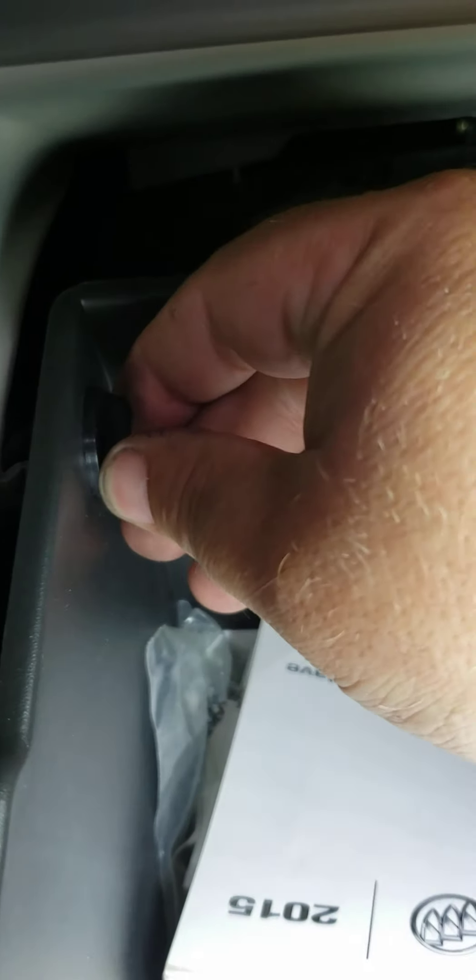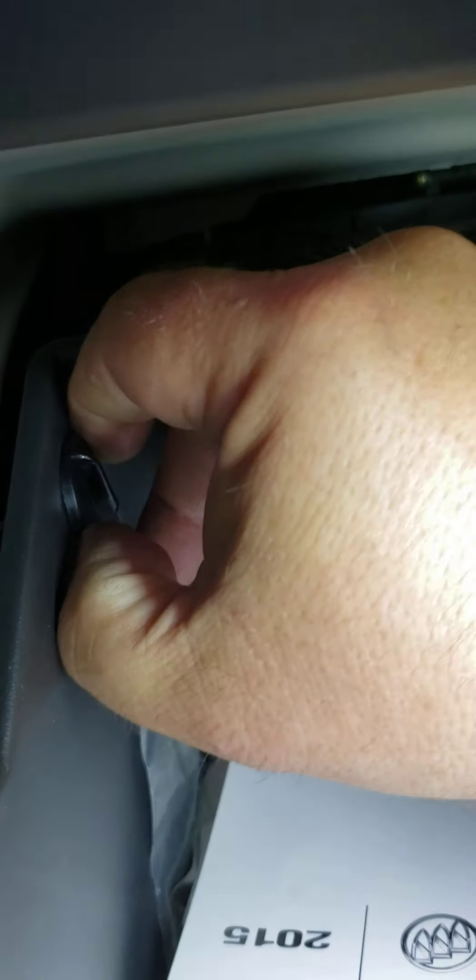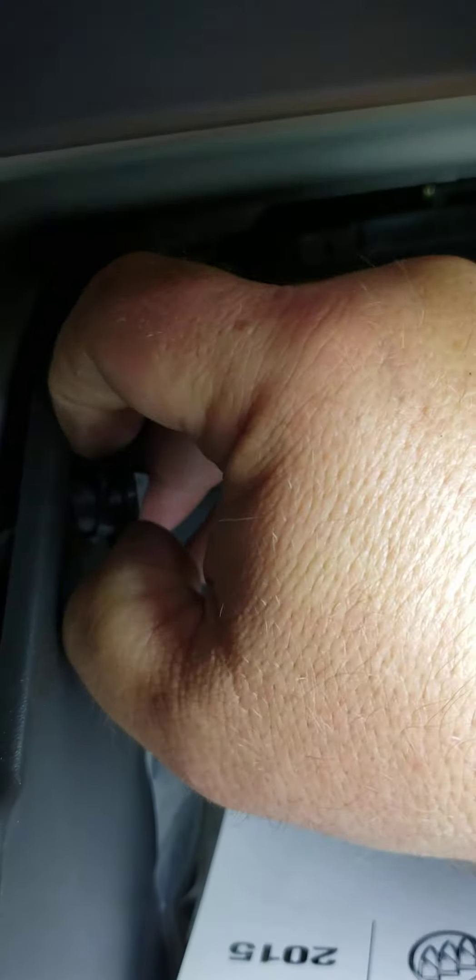Next, you want to, on each side of the glove box door, you've got these two pins. You just twist it, pull it out.